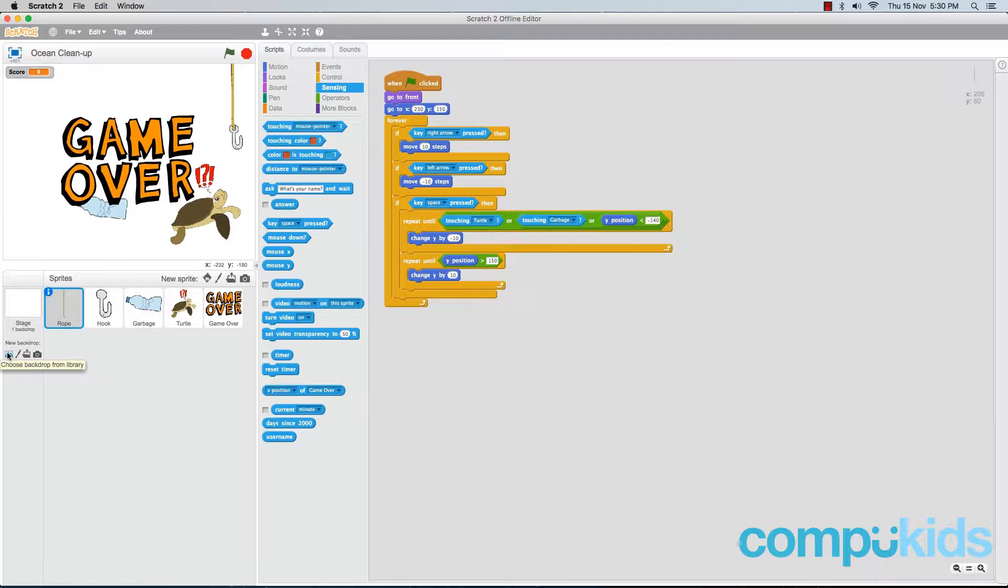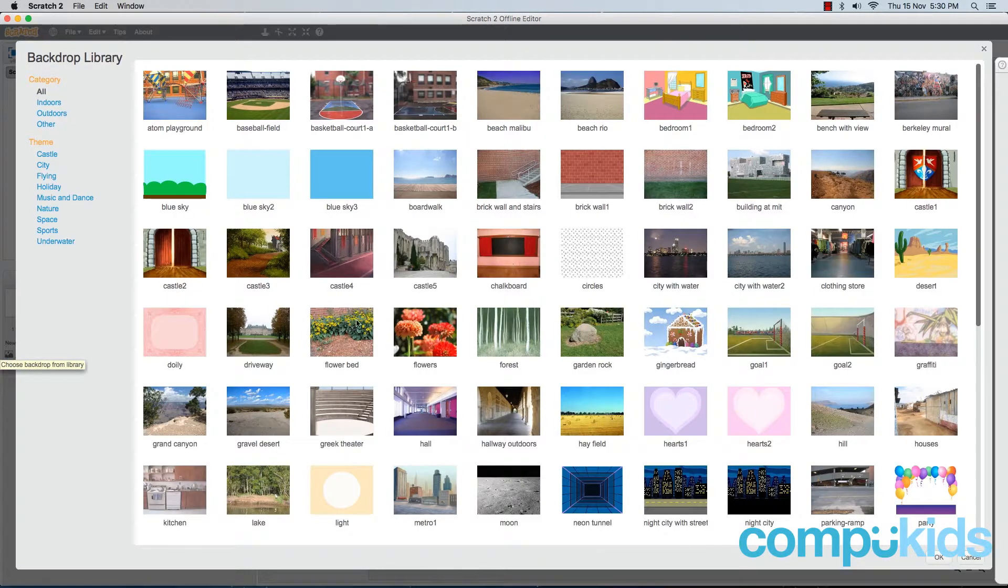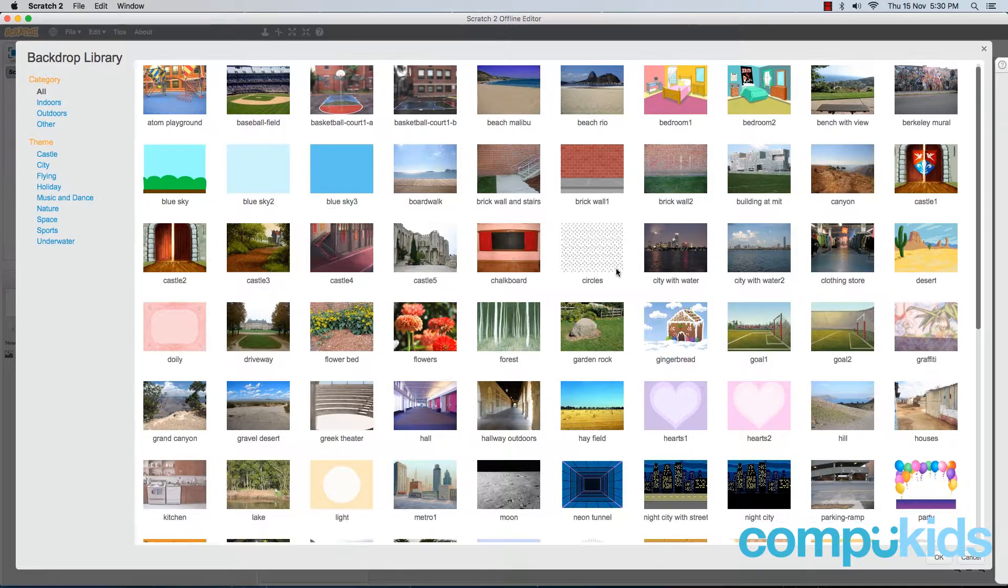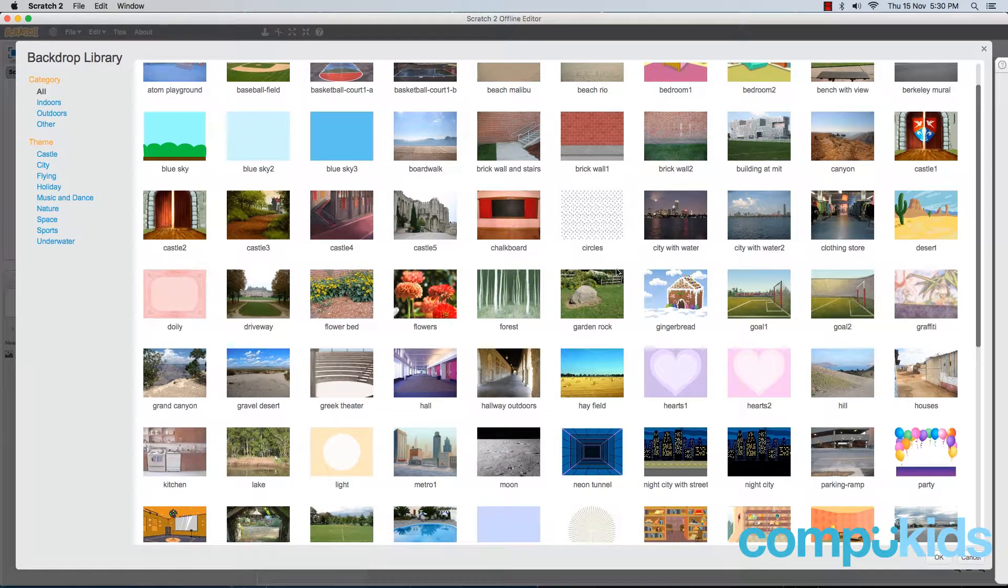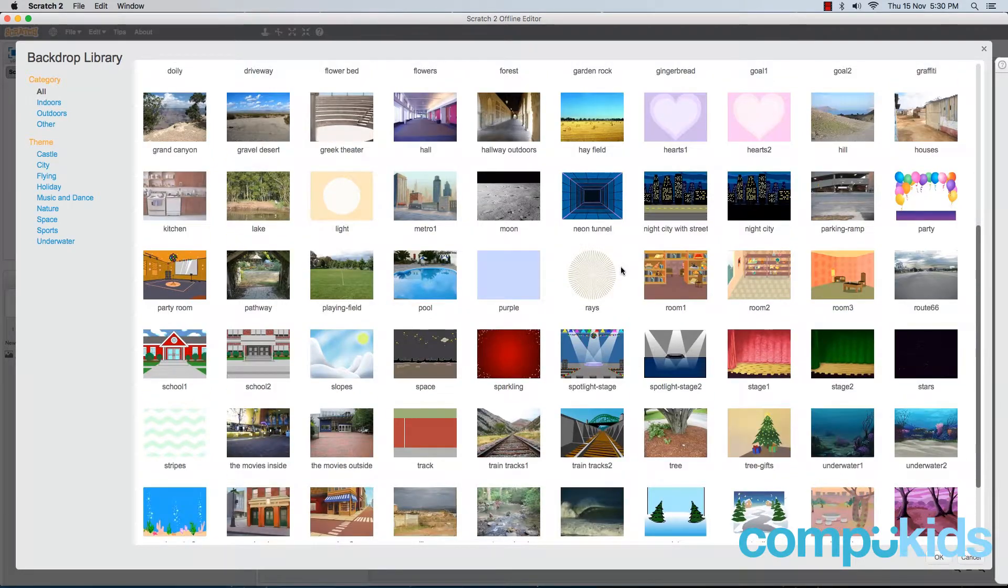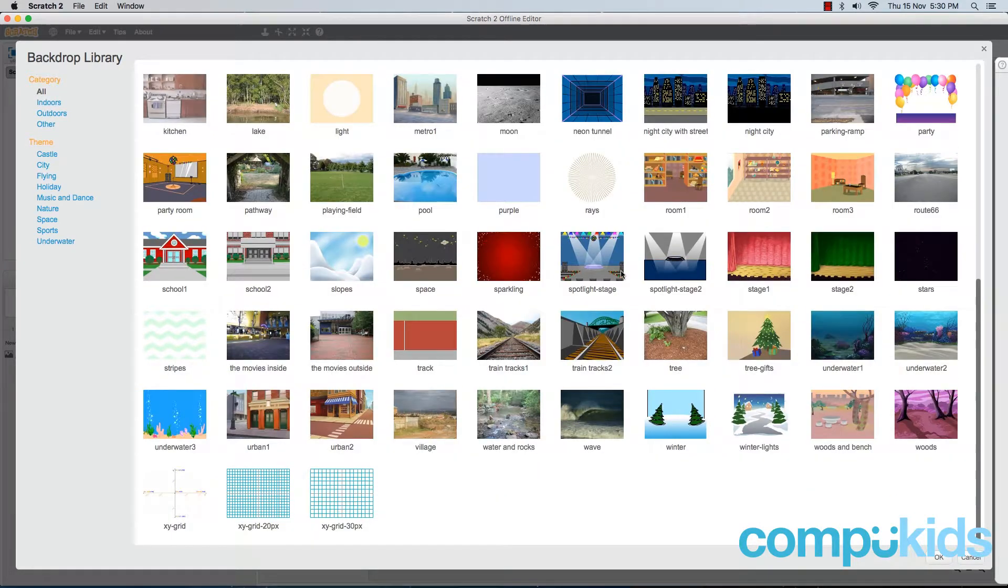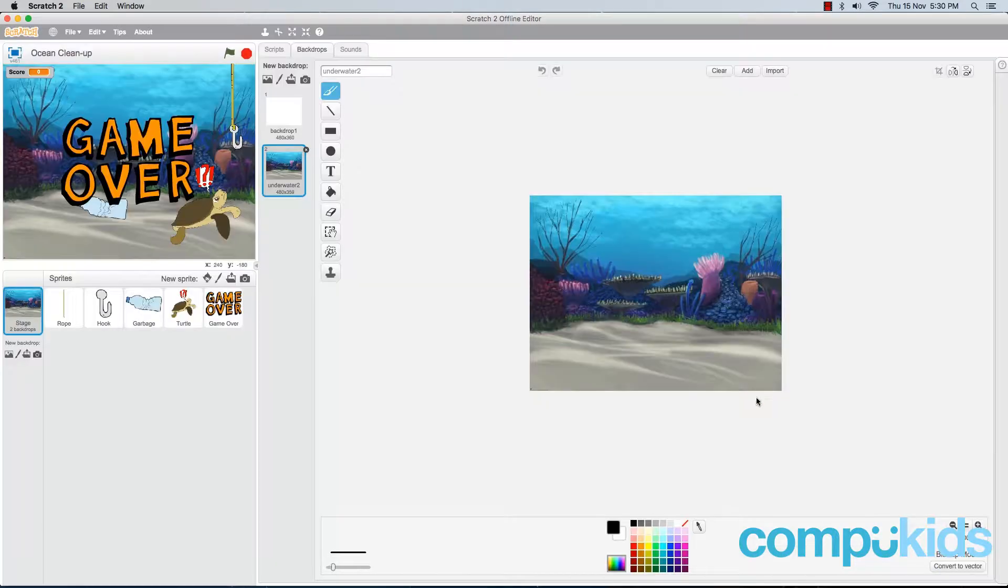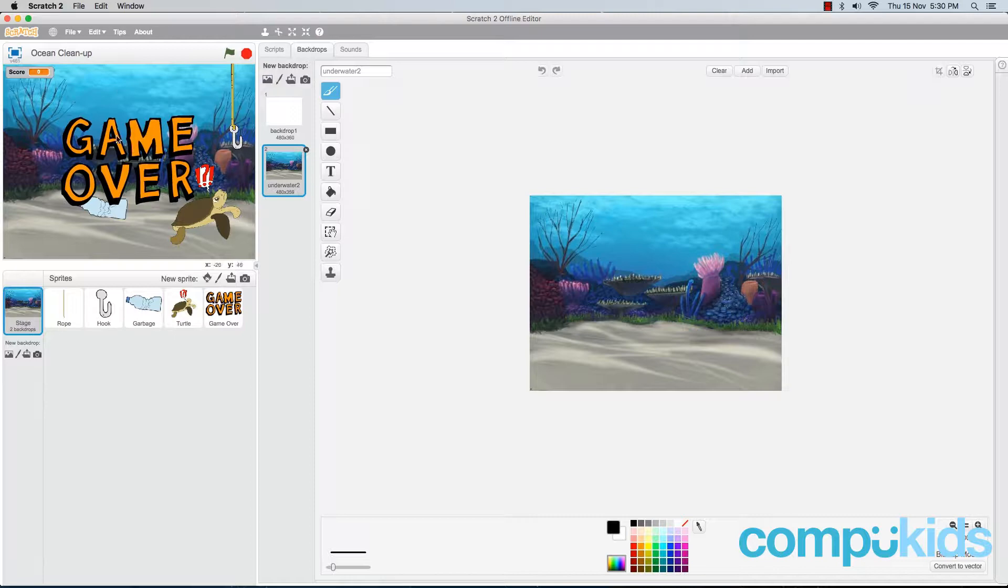The first one is the choose backdrop from library button. Clicking it will open up Scratch's backdrop library. There are a few backdrops that are situated underwater. So just scroll down till you find them. Find one that you like, click on it, and then click on OK. And it will automatically be added into your game.